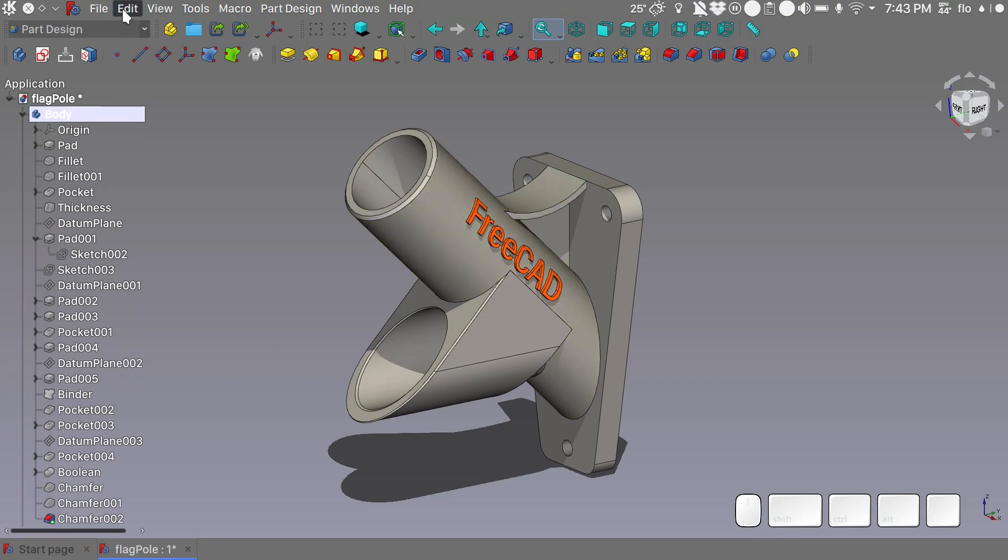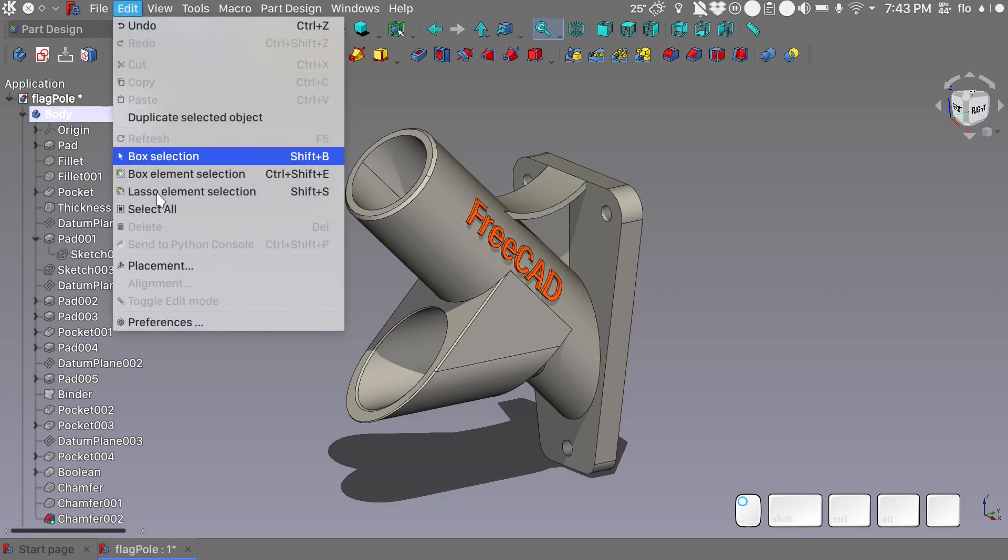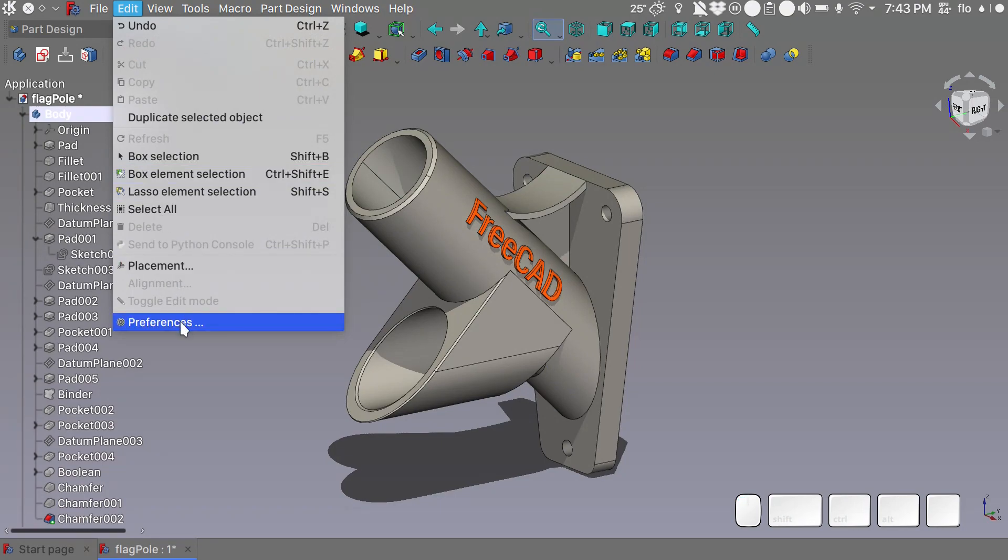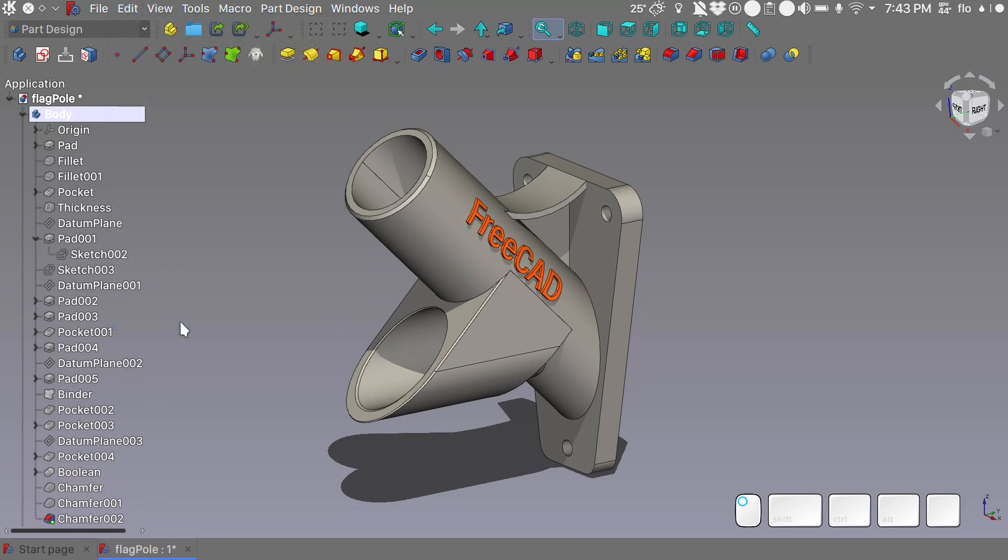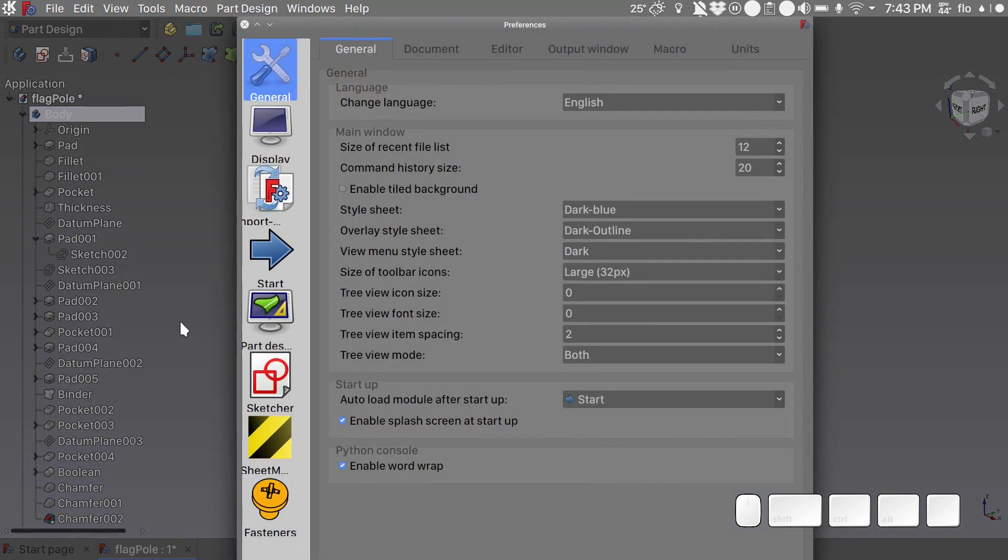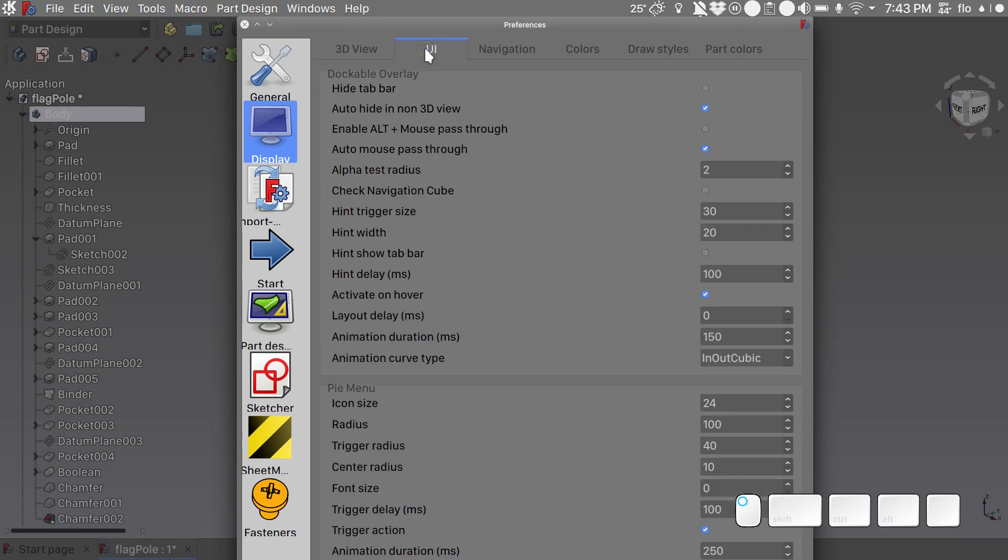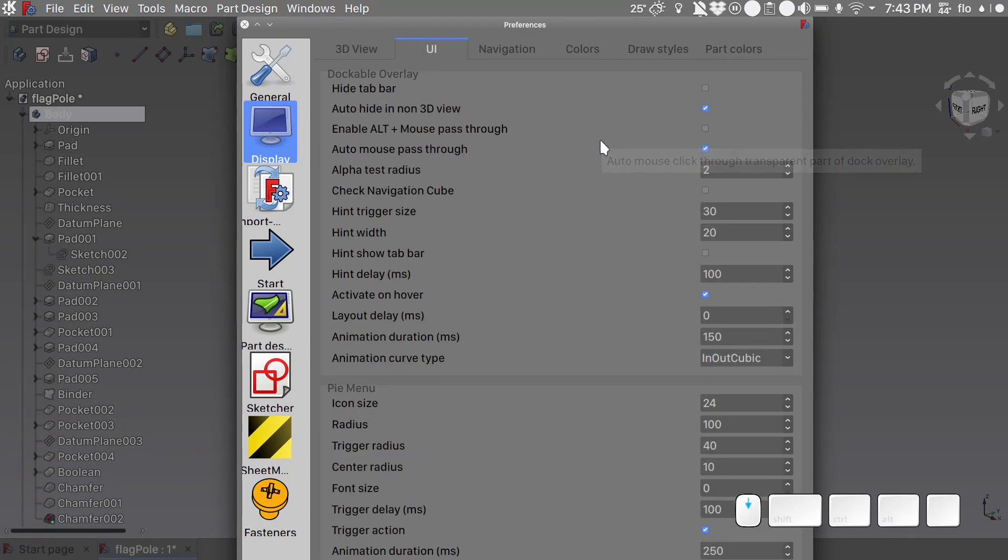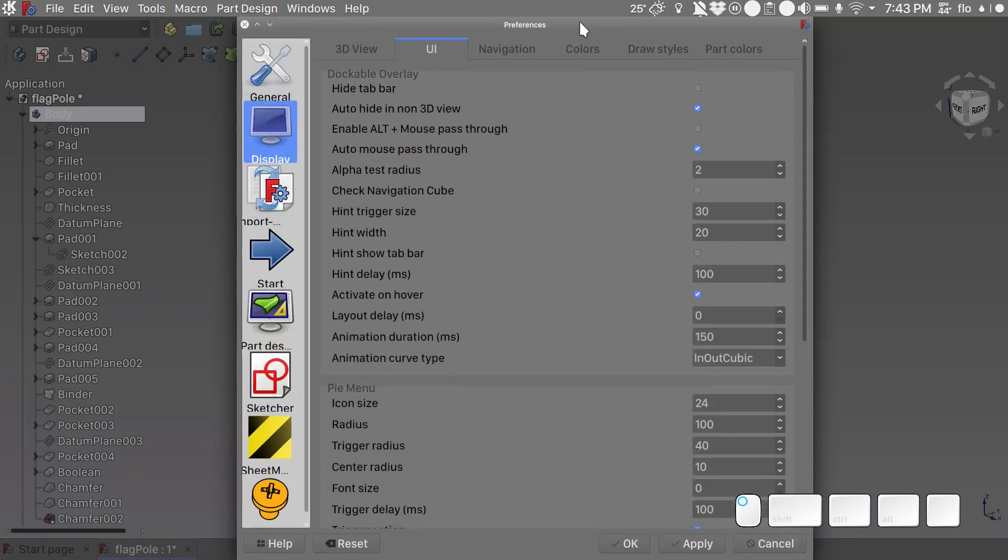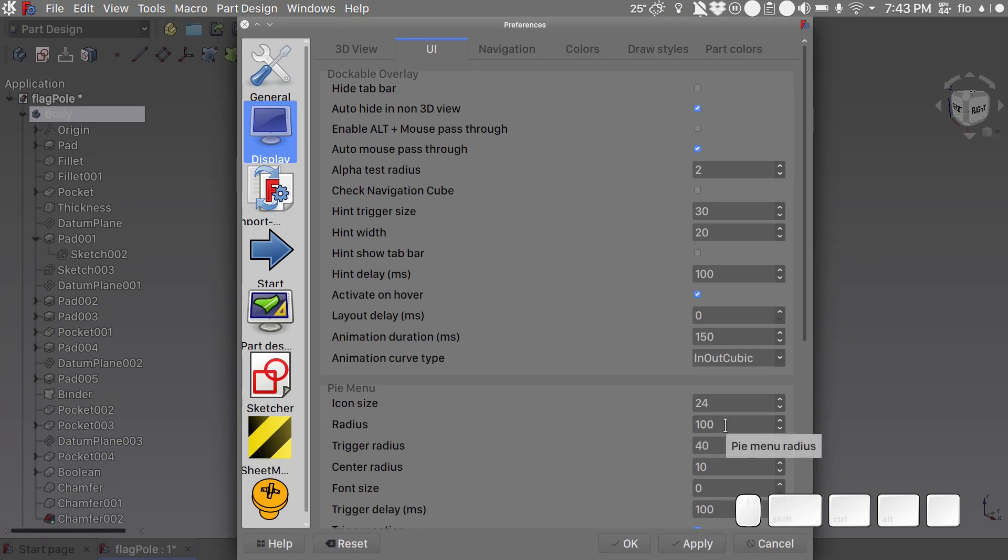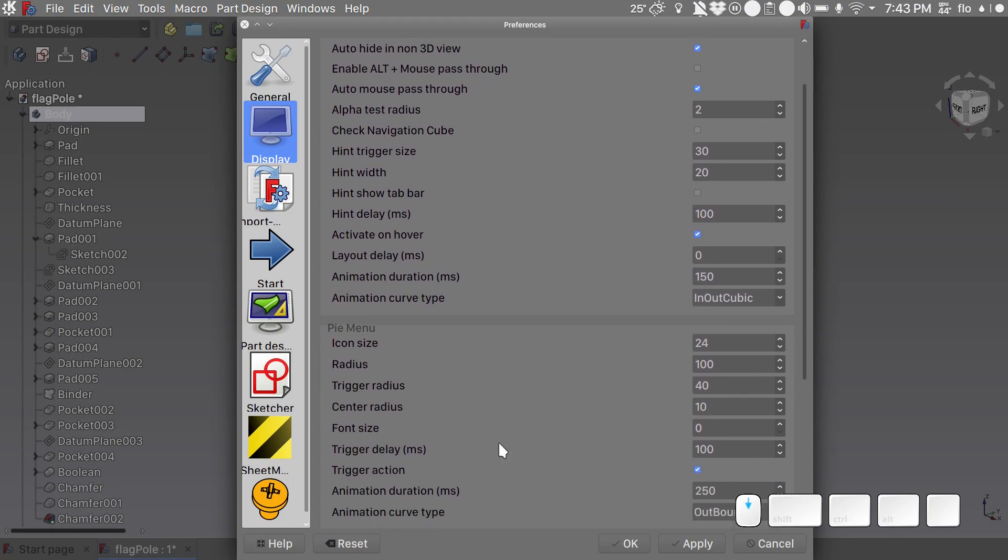More customizations are available in the preferences dialog under display user interface. We can change the icon size for the pie menu, we can change its radius, the trigger radius, the center radius, the font size and the trigger delay.